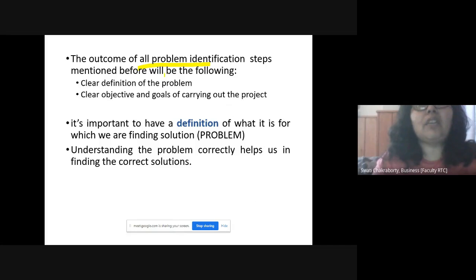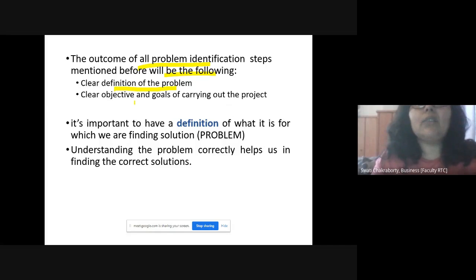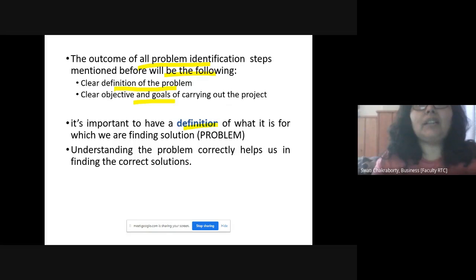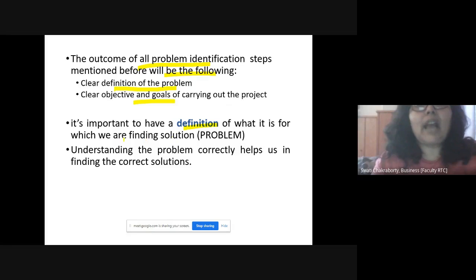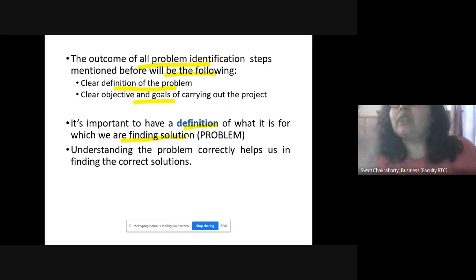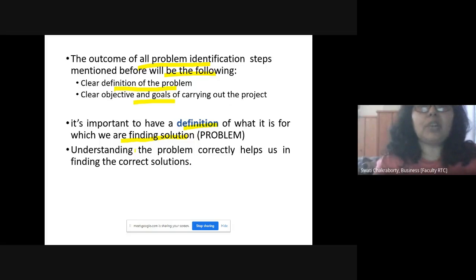The outcome of all problem identification steps is: first, a clear definition of the problem; and second, a clear objective and goals for carrying out the project. It is very important to define the problem statement — what you are doing and why you are doing that project. First define the problem, then only can you find the solution for it. That's important.